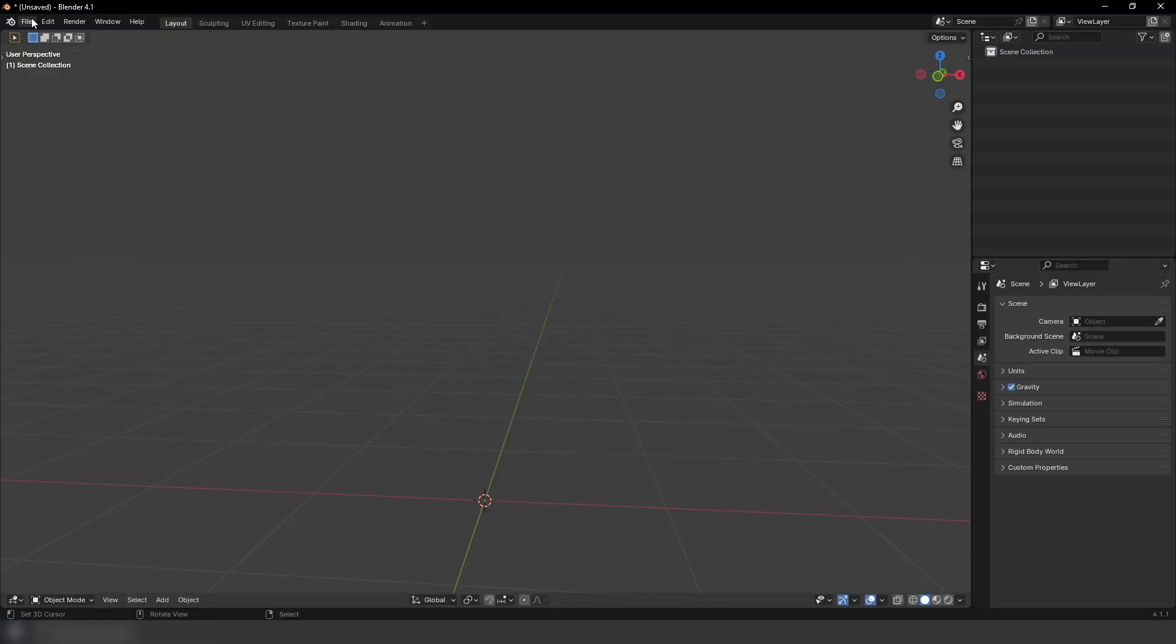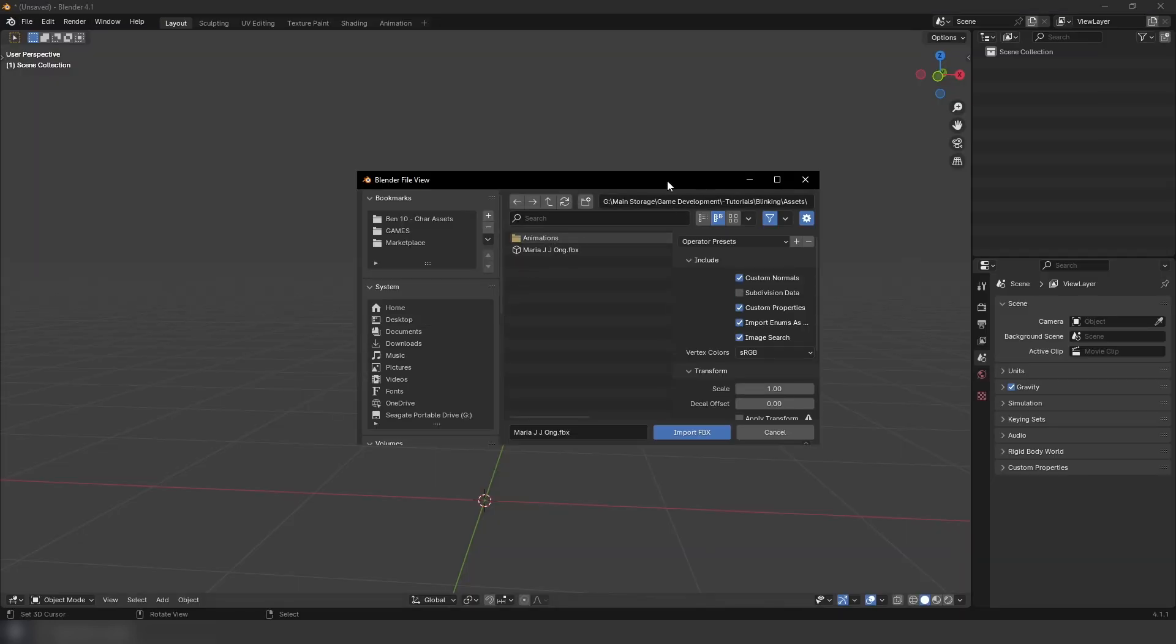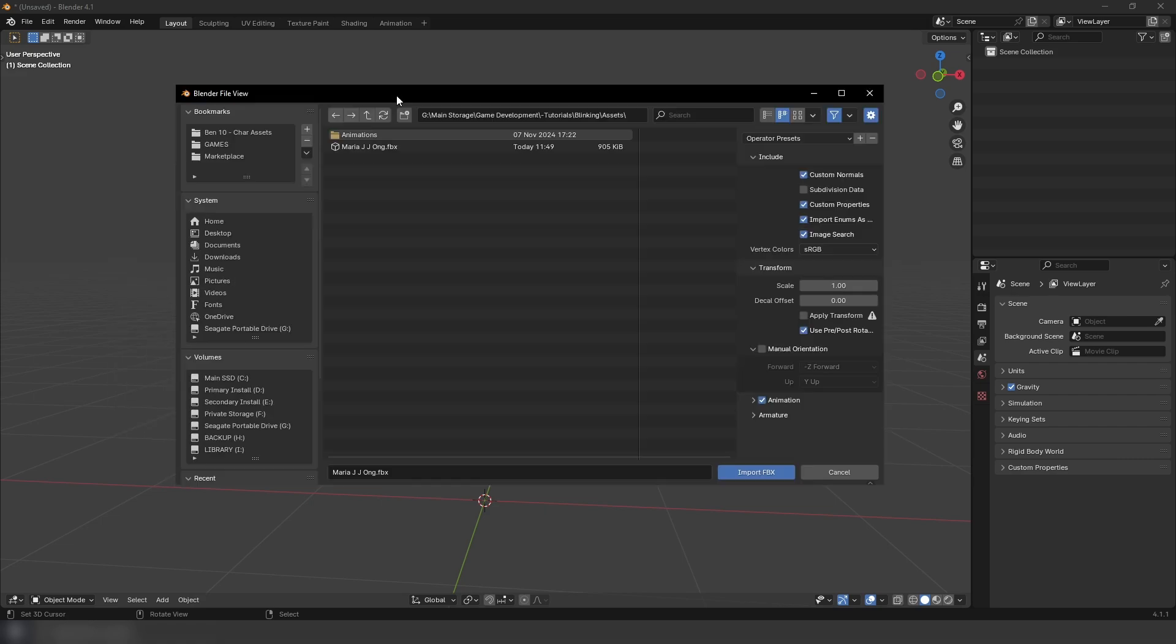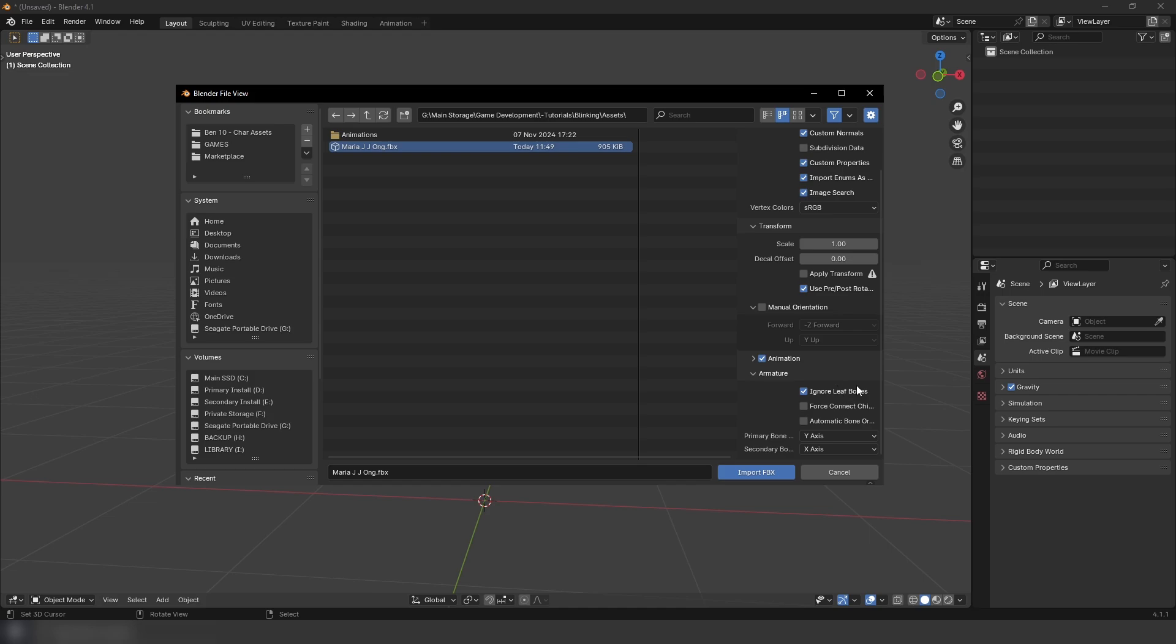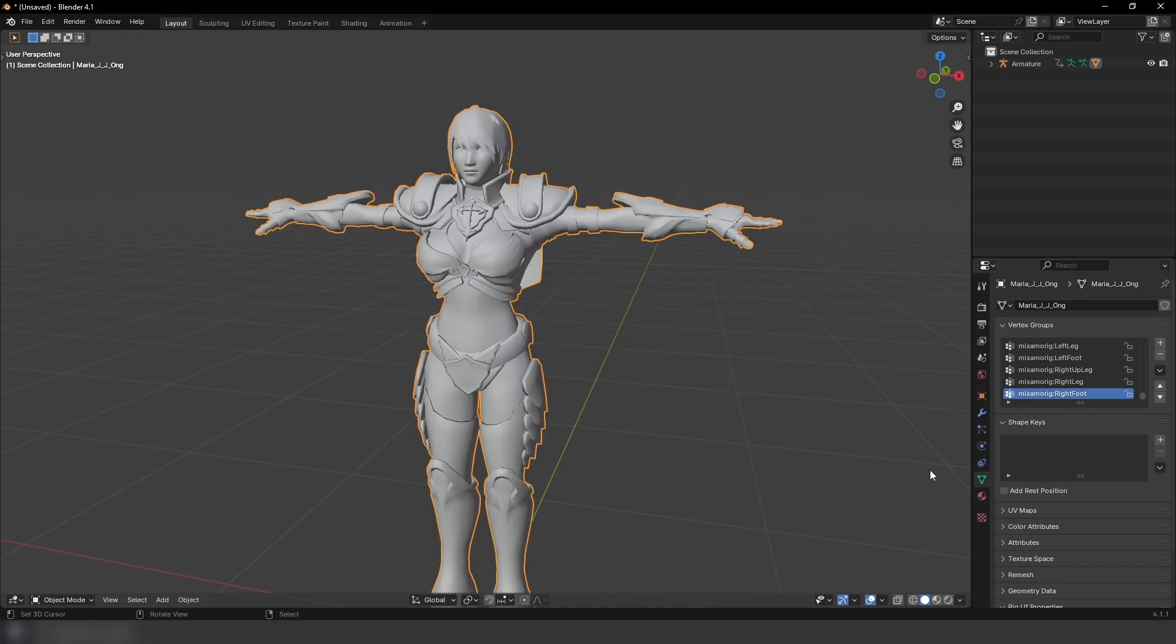Now in Blender, we're going to go ahead and import the model. Import, FBX. And here we go, select this. Armature, I'm going to ignore leaf bones. Import.